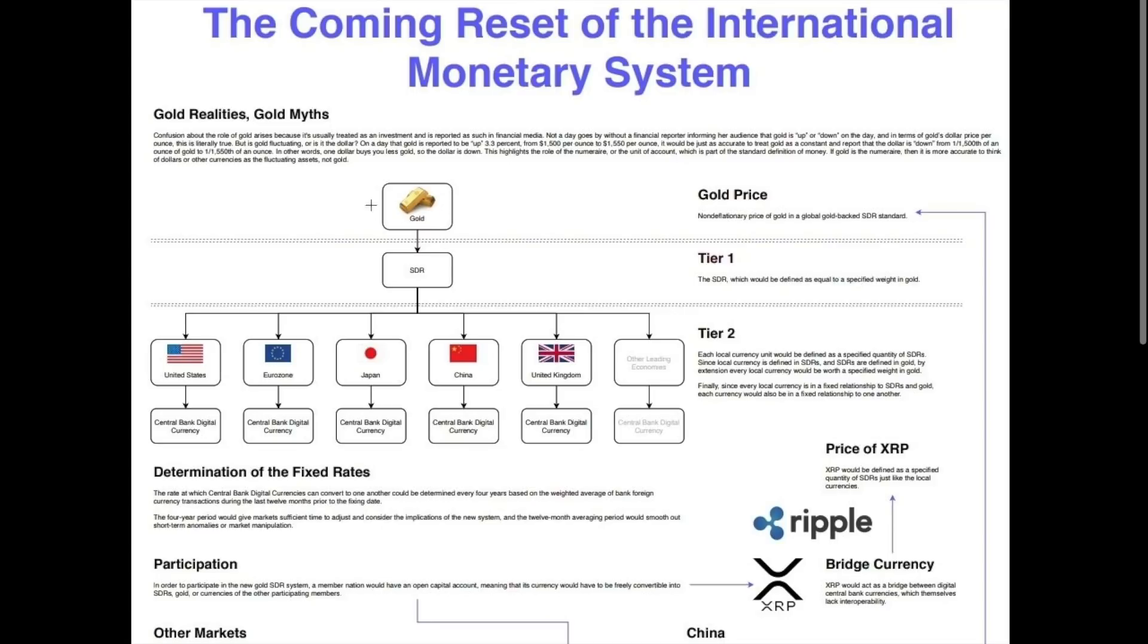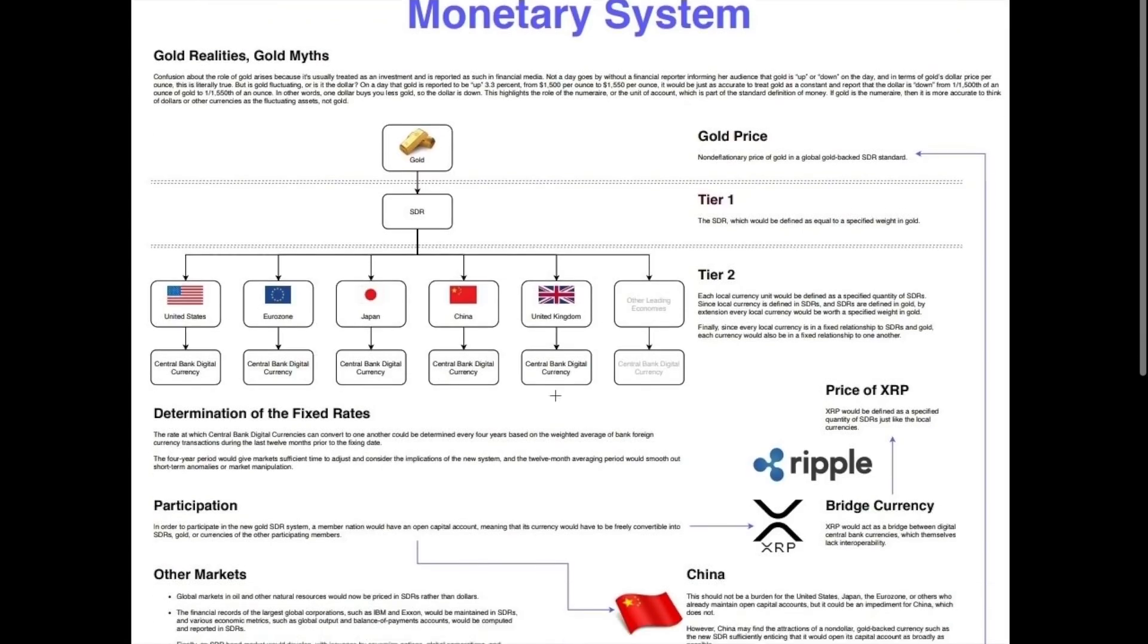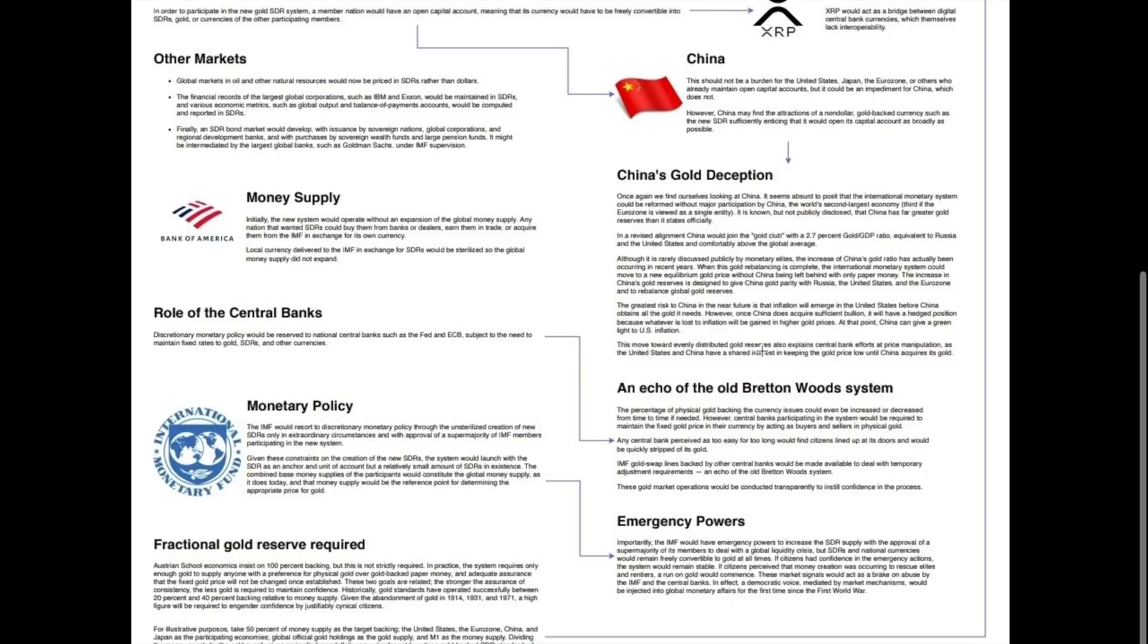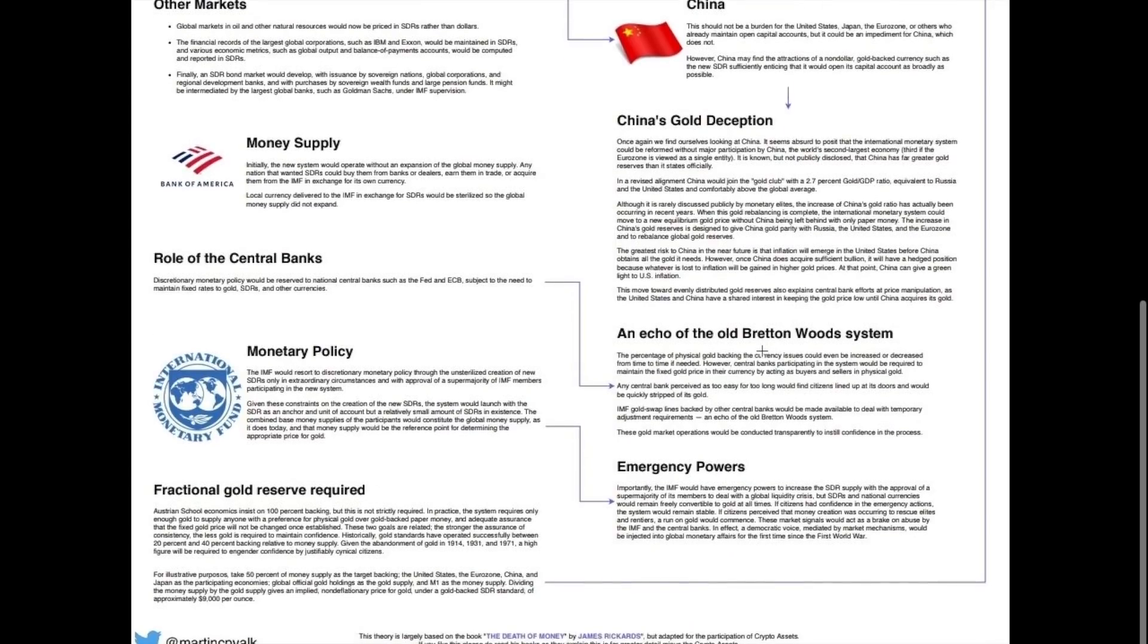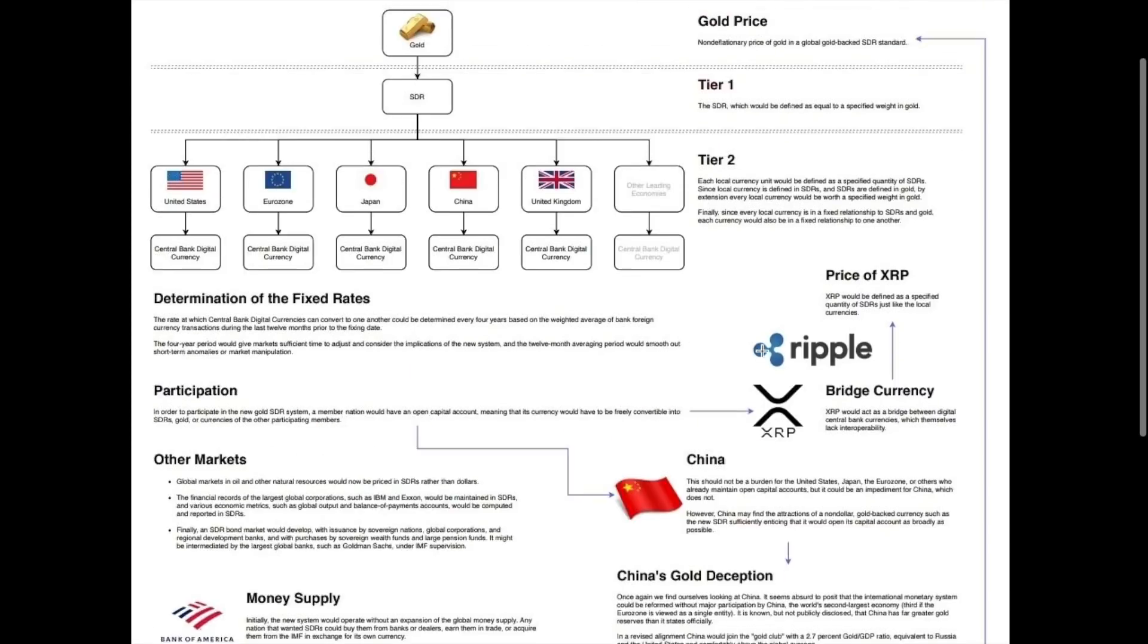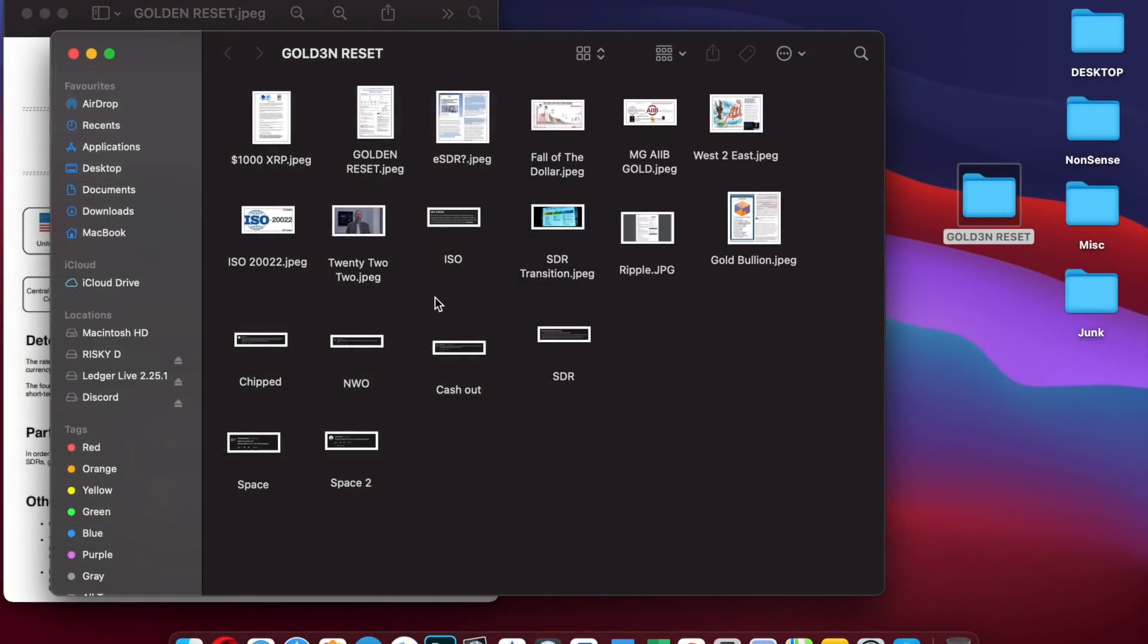It shows the potential of the coming reset of the international monetary system tied around gold. If you haven't watched any of my previous podcasts make sure you do because you're going to need that information. You can see that gold is tied into the SDR which is then distributed through the entire financial system, essentially leading down to XRP which will become the base currency for the SDR.